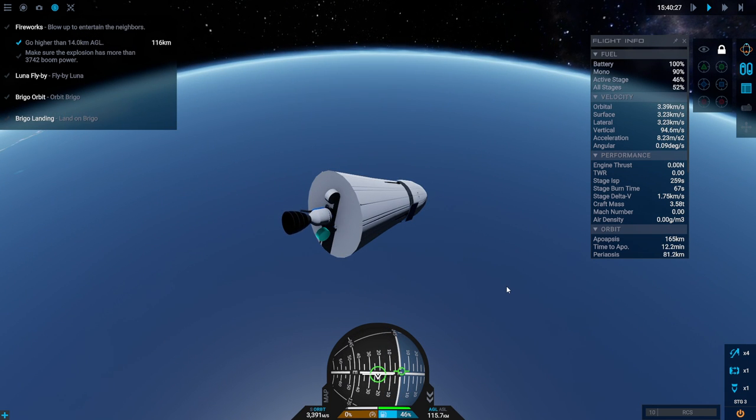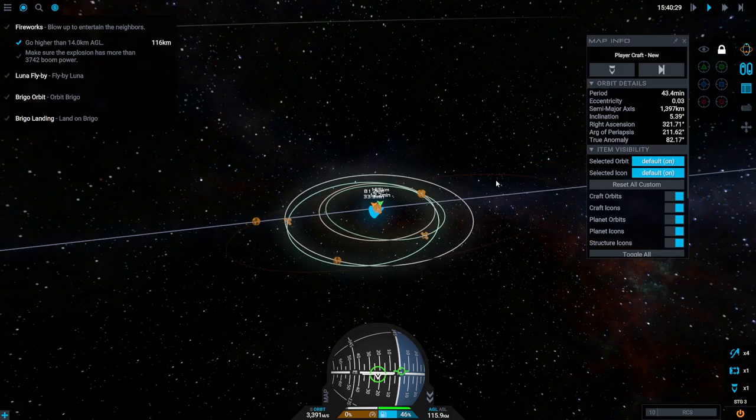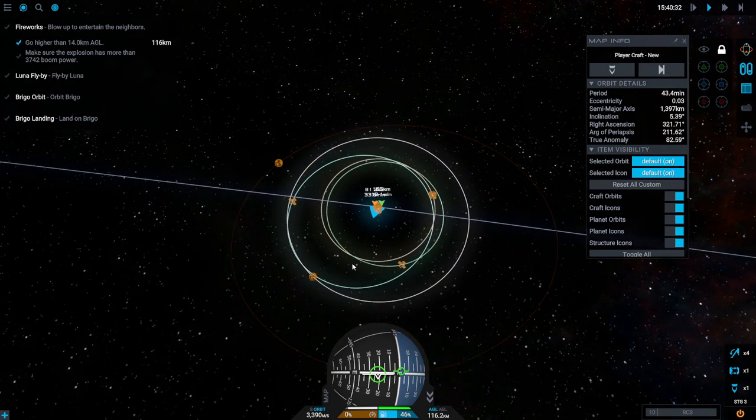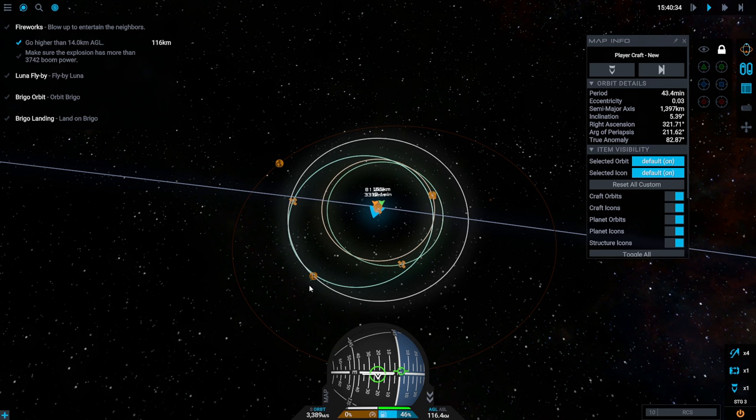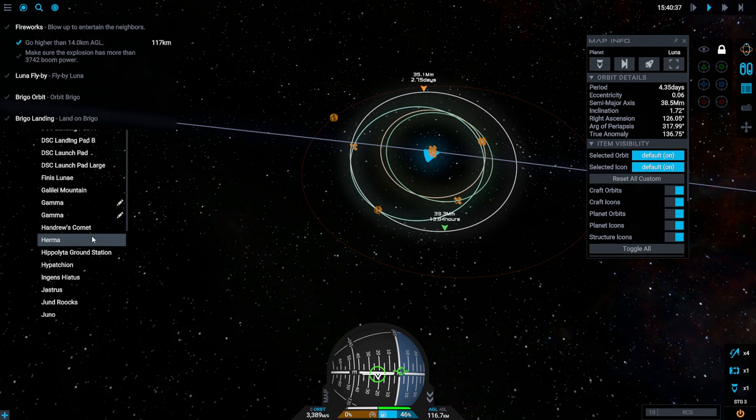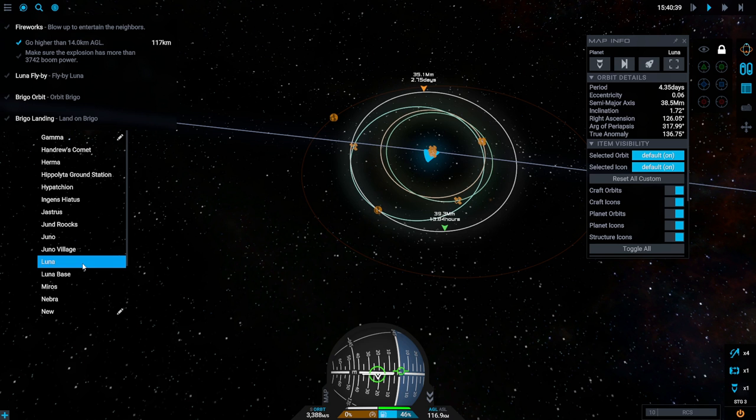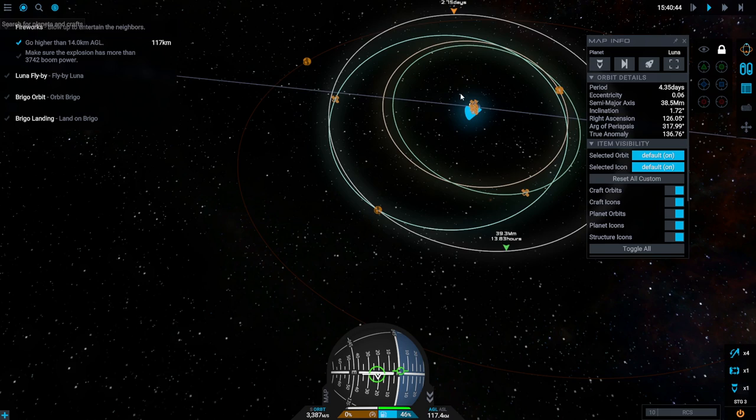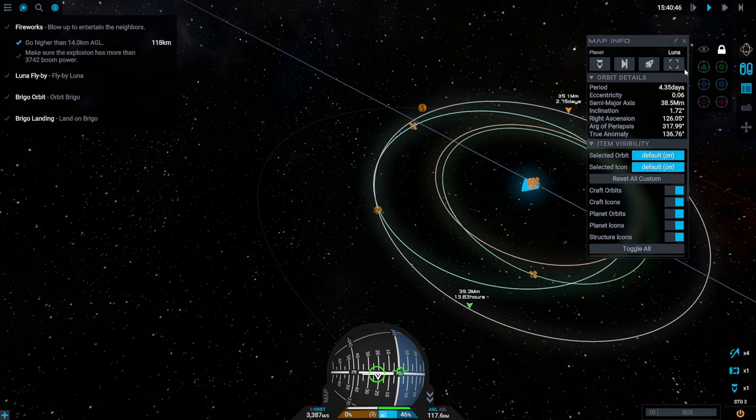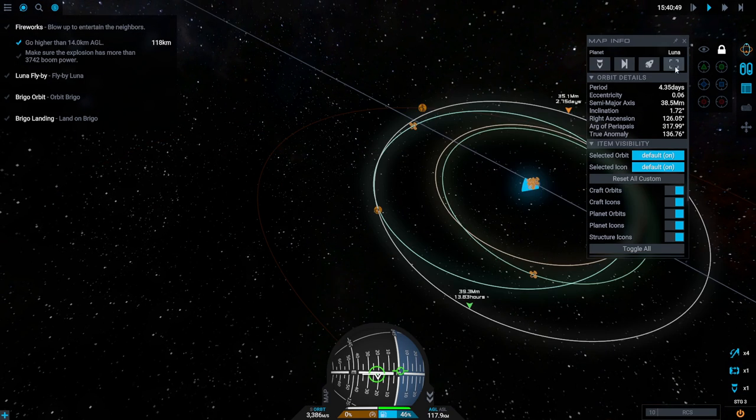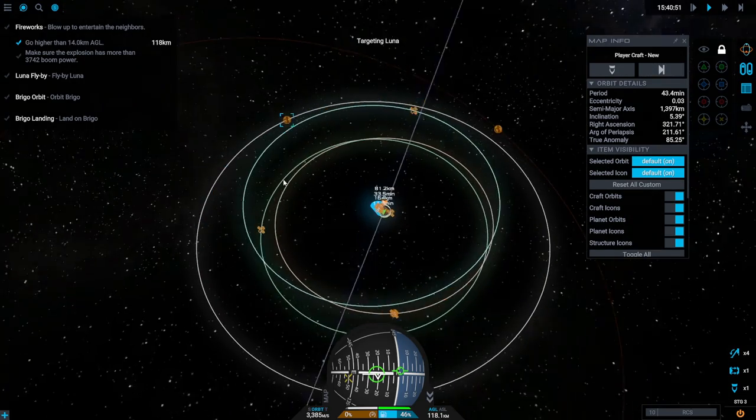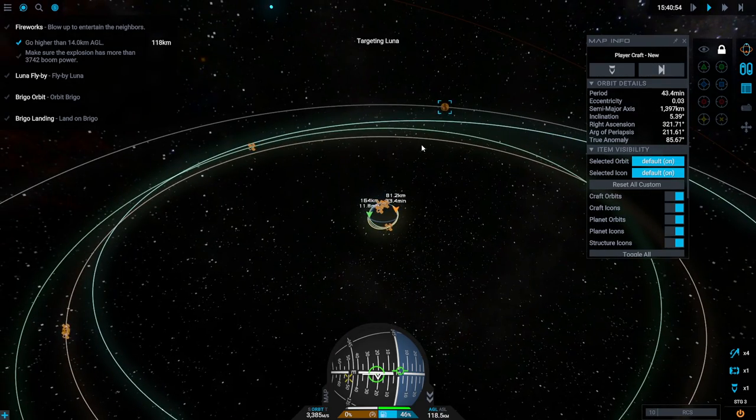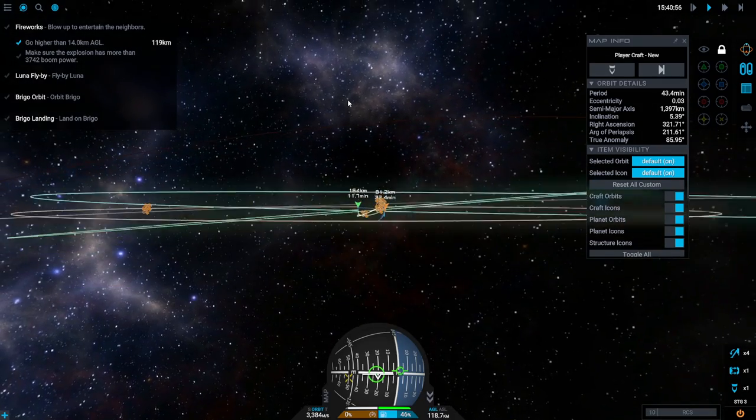We used a fair bit of the monopropellant already actually. It says 90% there. Sort of a lopsided orbit. That's because I started out so steeply. Luna is our target. Yes. Let me focus back on the spacecraft.